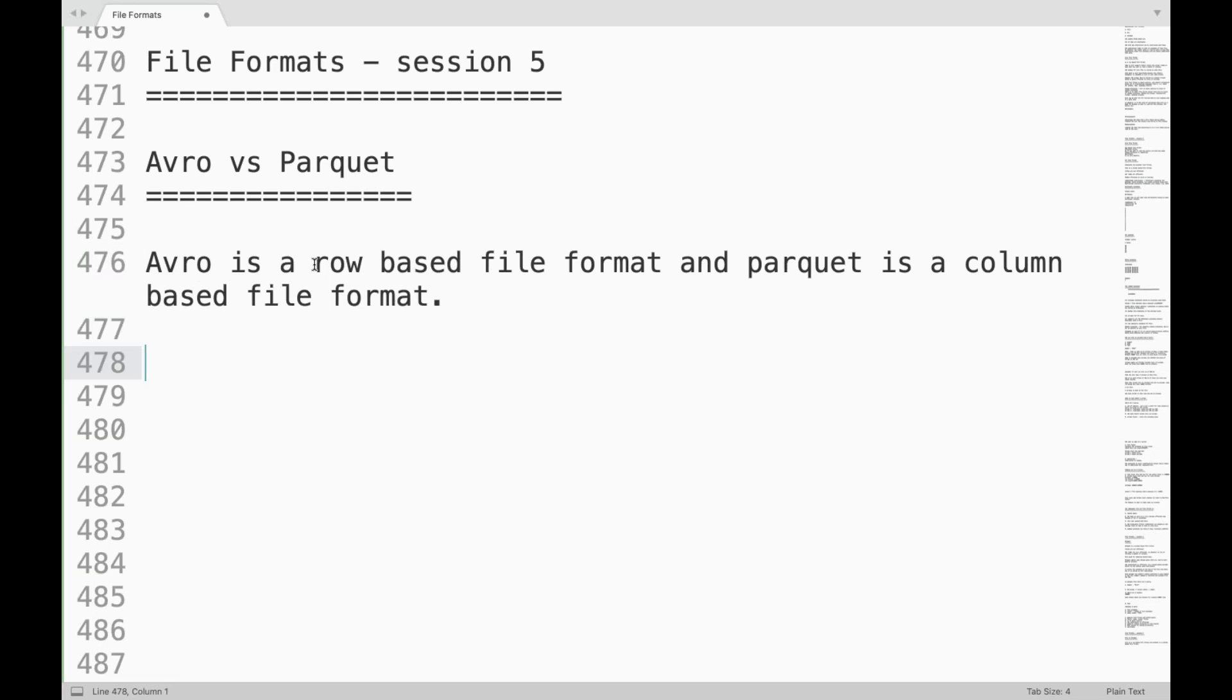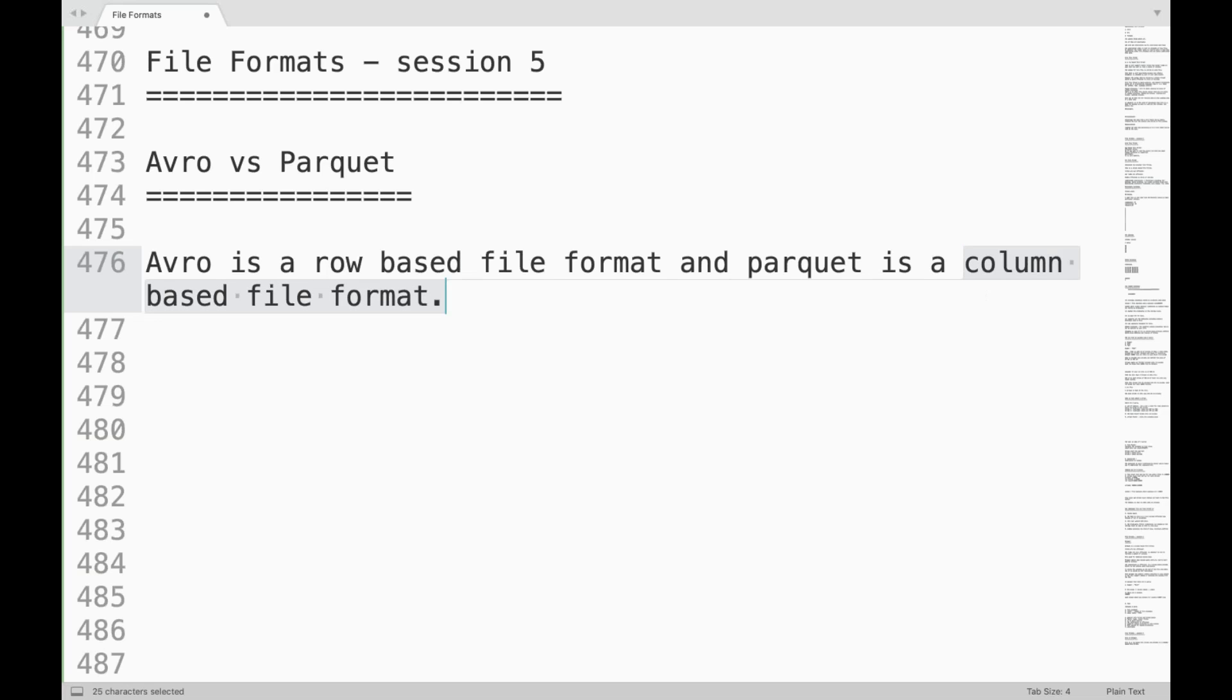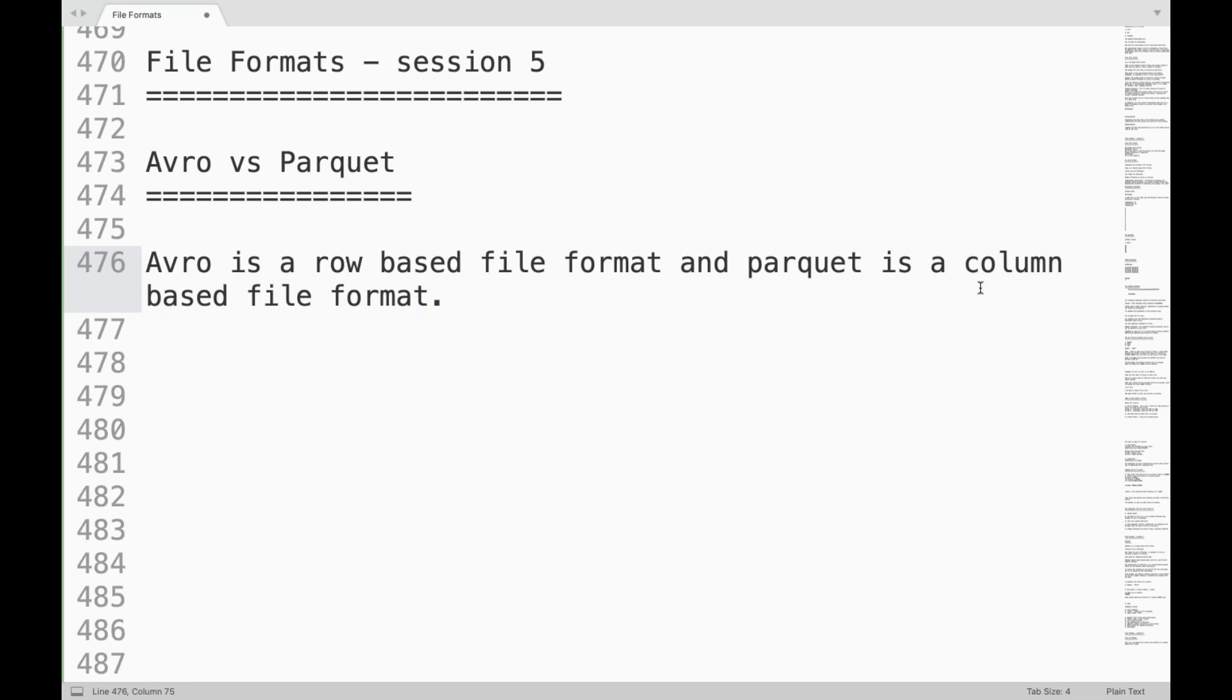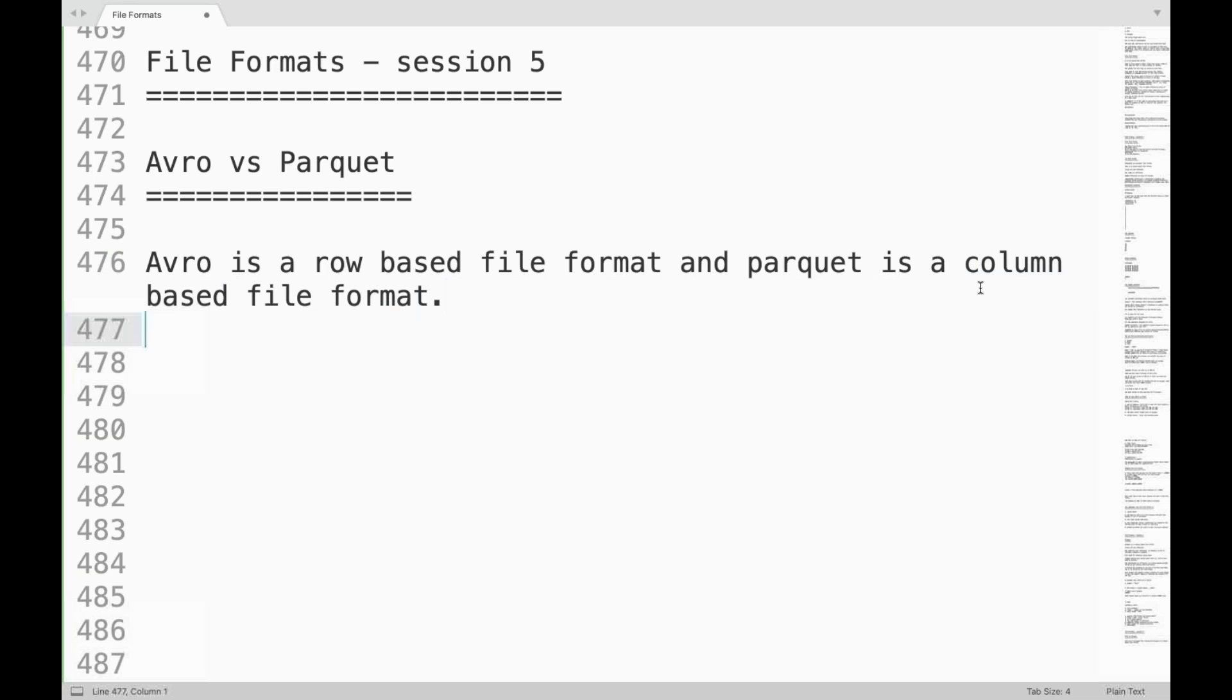Now if it is row-based we can say that this will be providing efficient writes but non-efficient reads. And if it is column-based we can say that it will provide non-efficient writes but efficient reads. Things are reversed.